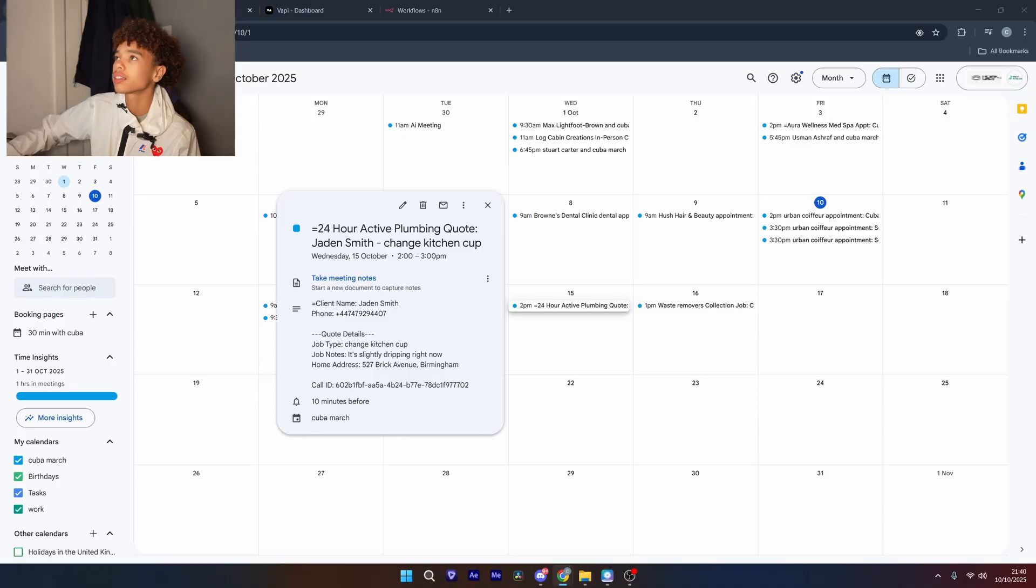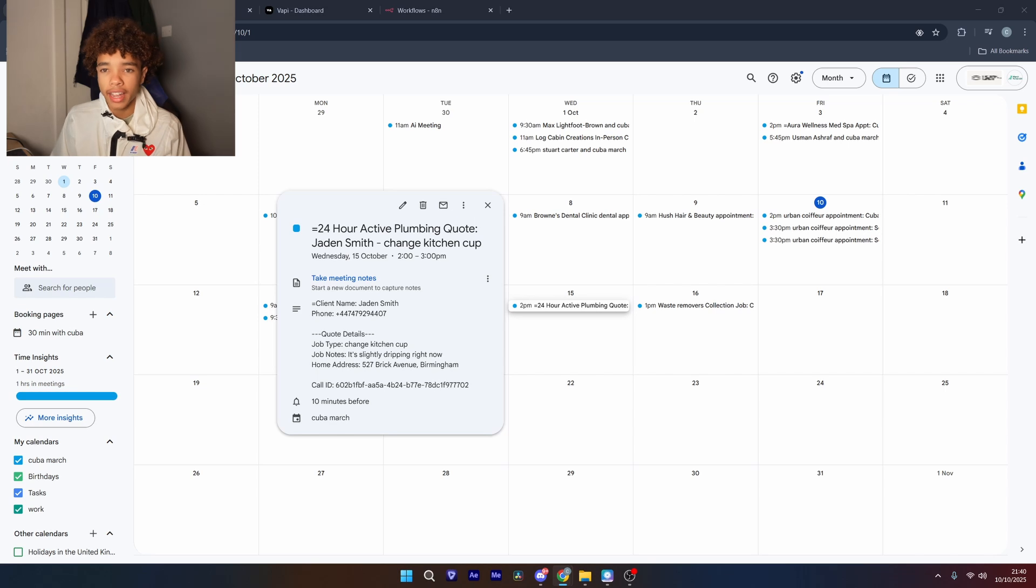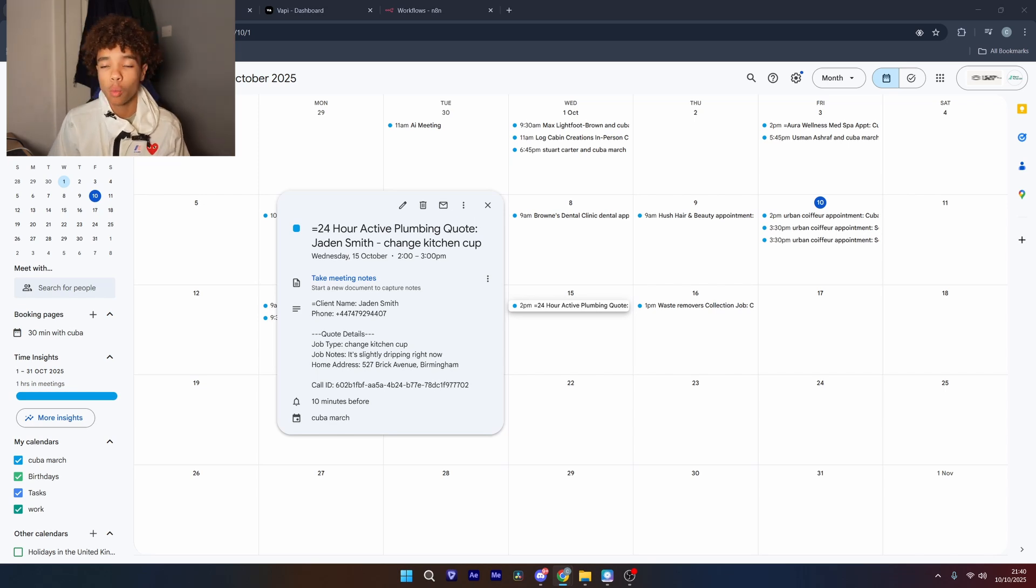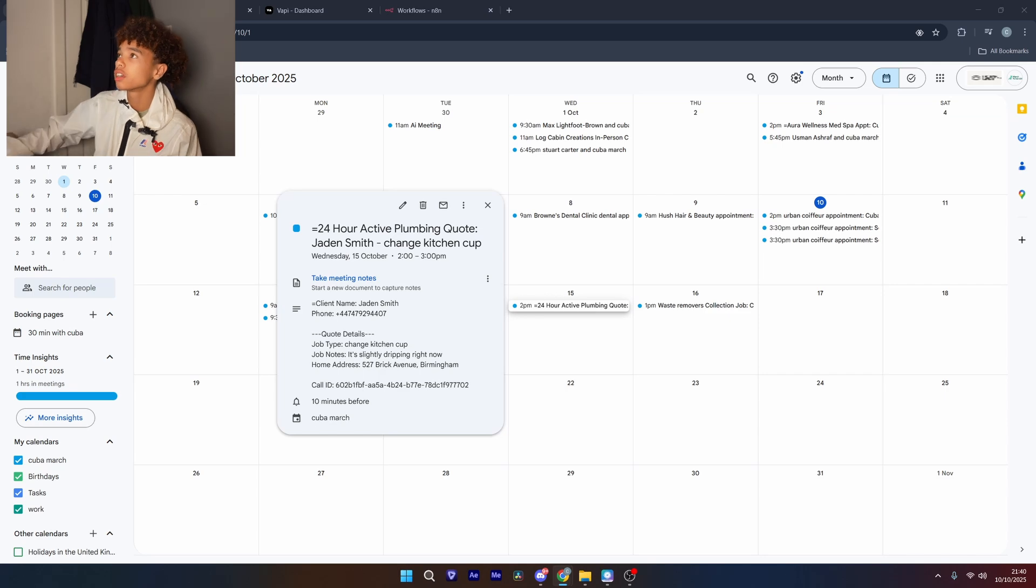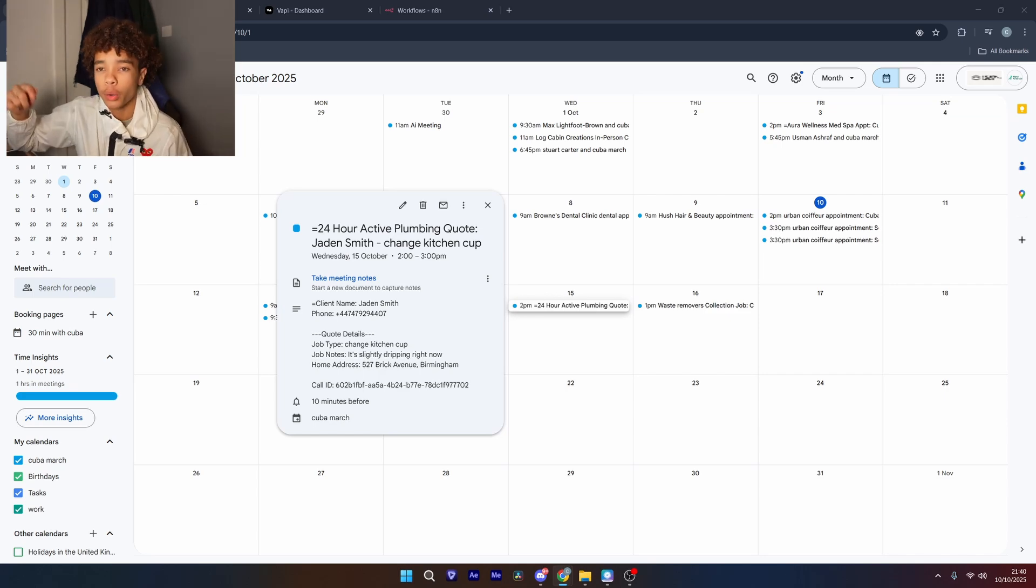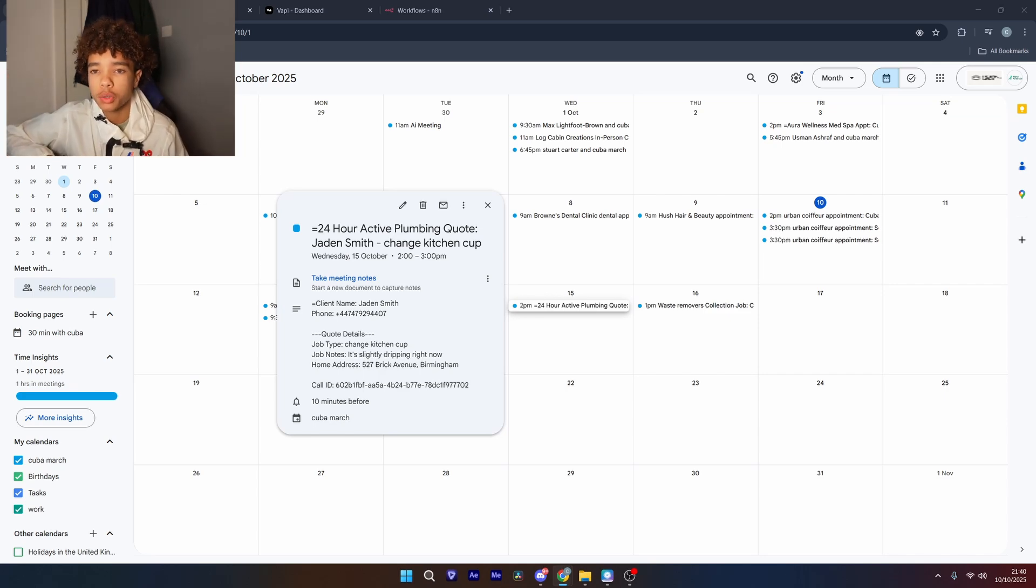I built this plumbing AI agent that gets information from leads and then books them in 24-7. An AI agent as advanced as this is easily worth over 1k per month to plumbers. I'm just going to put a quick demo below of how it all works when it's finished.